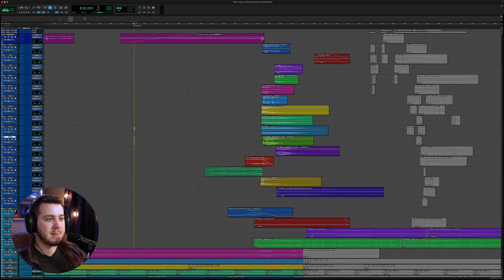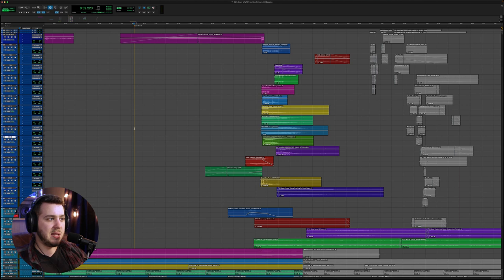So first I'll just kind of play through this little segment of the plane crash, and then we'll dive in and take a look at some of the clips.